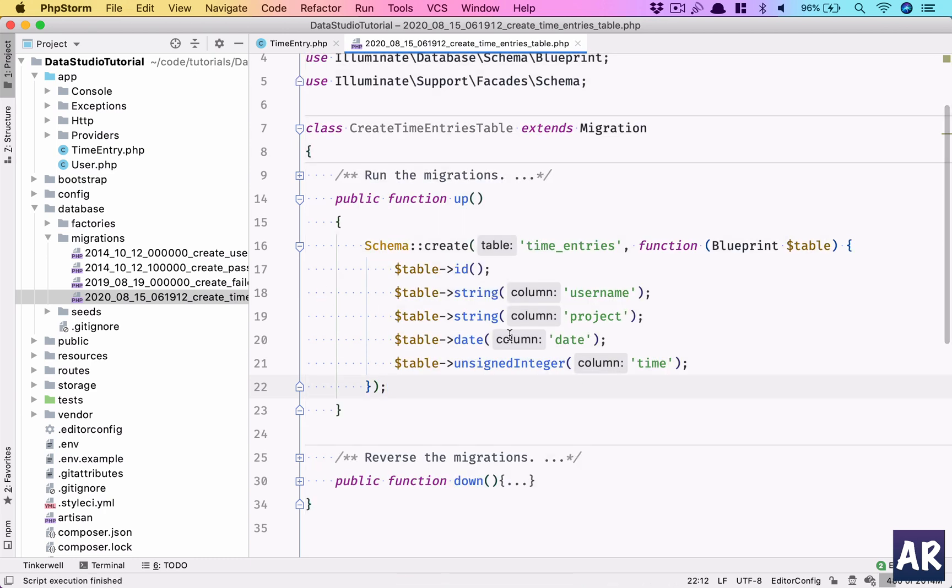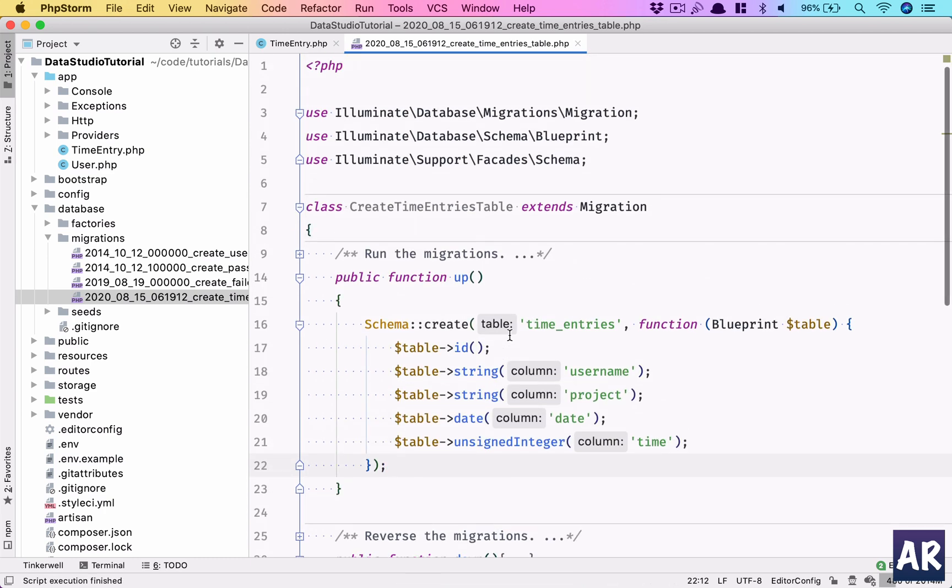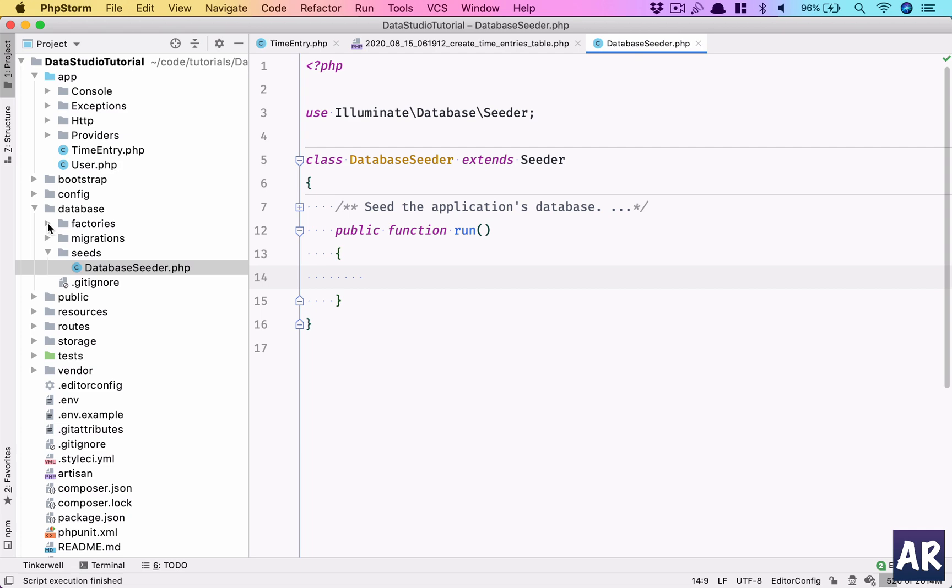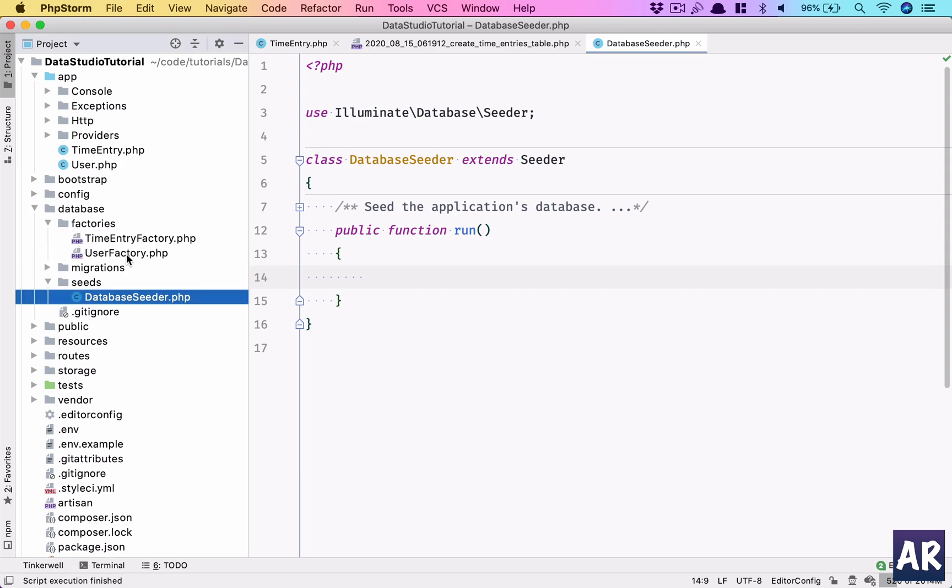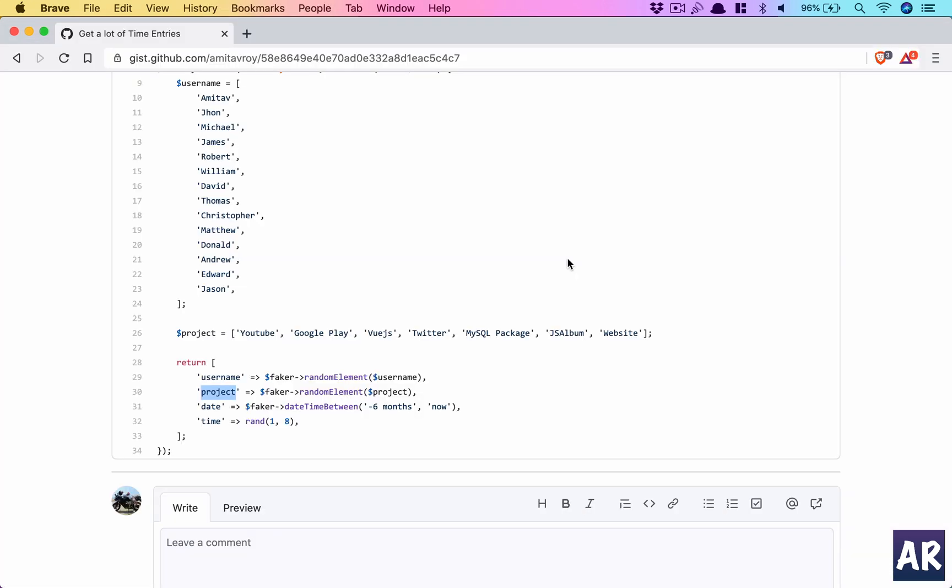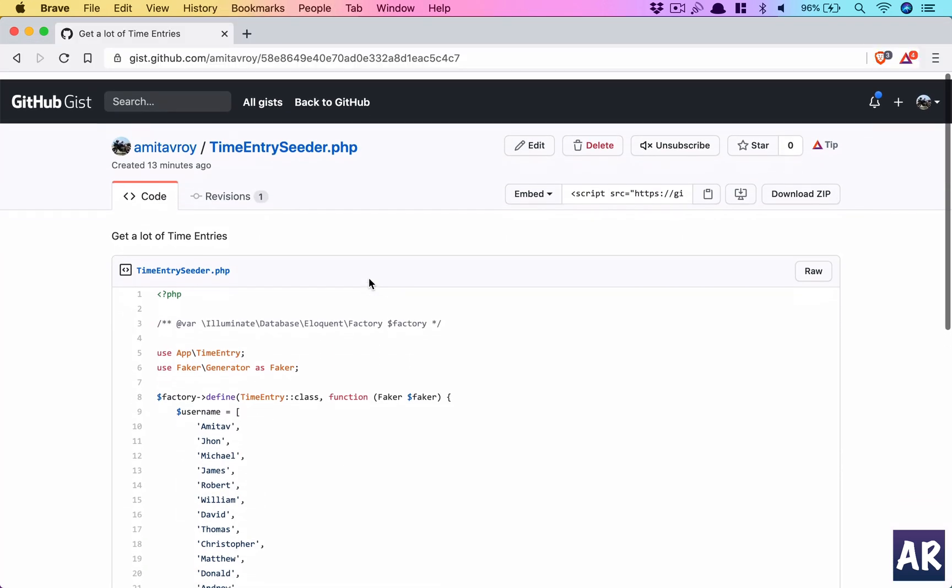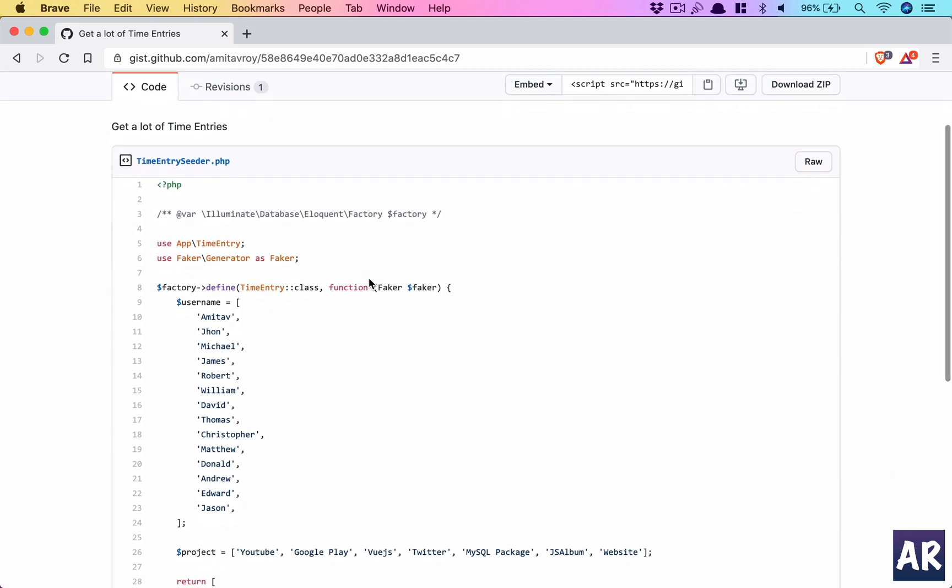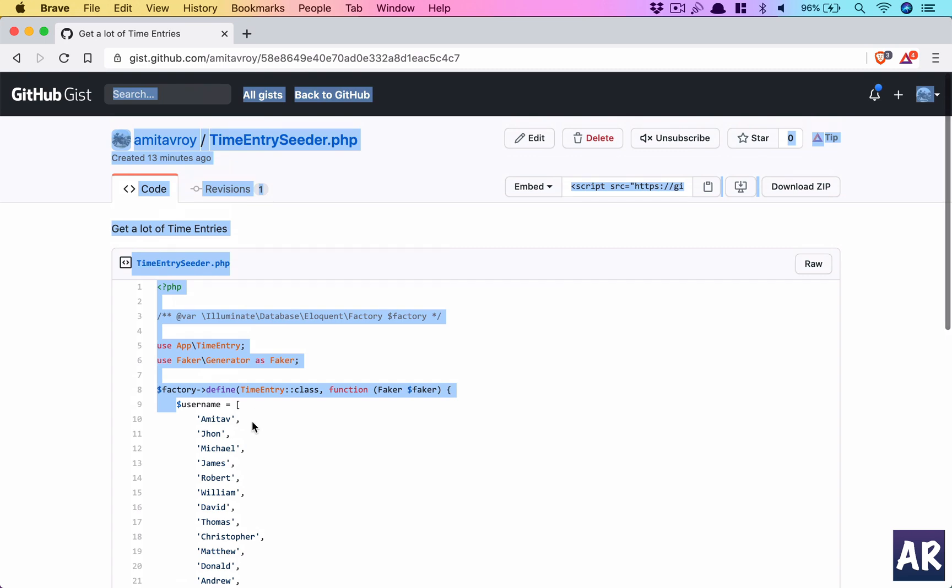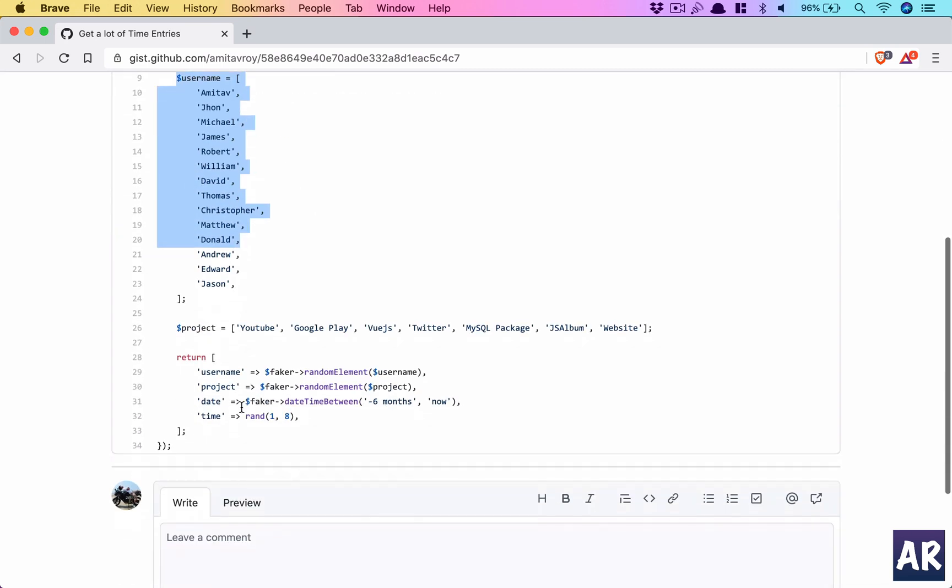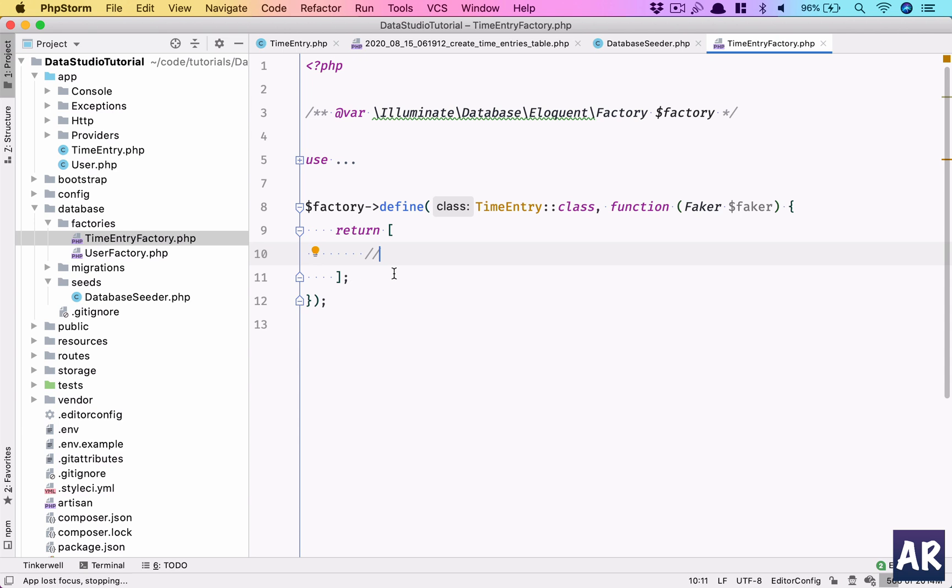Inside the seeder, I'll clean it out first and create the factory TimeEntry factory. Let me grab this part.